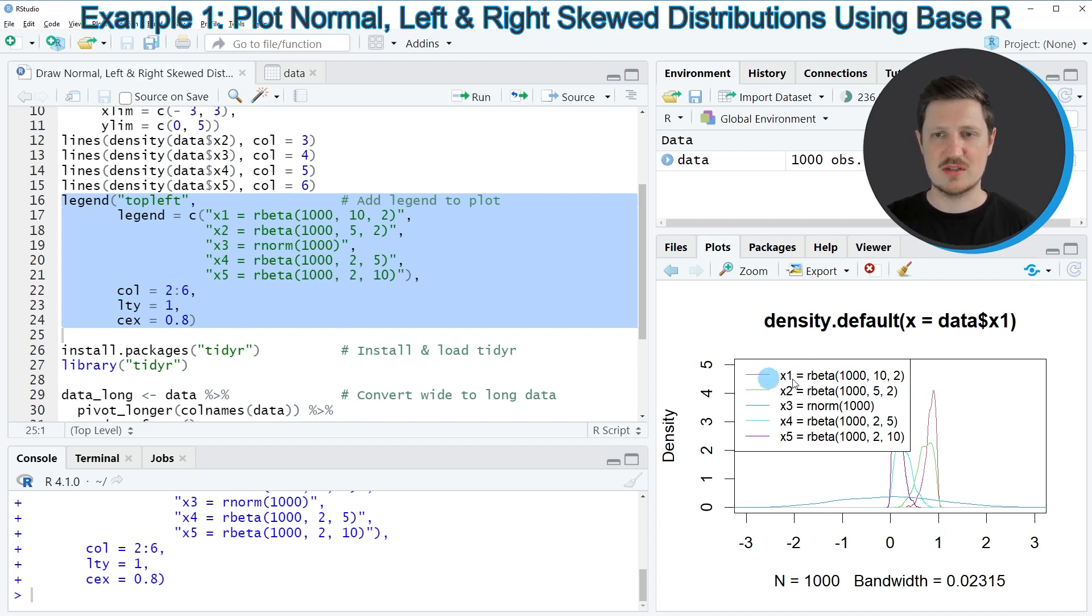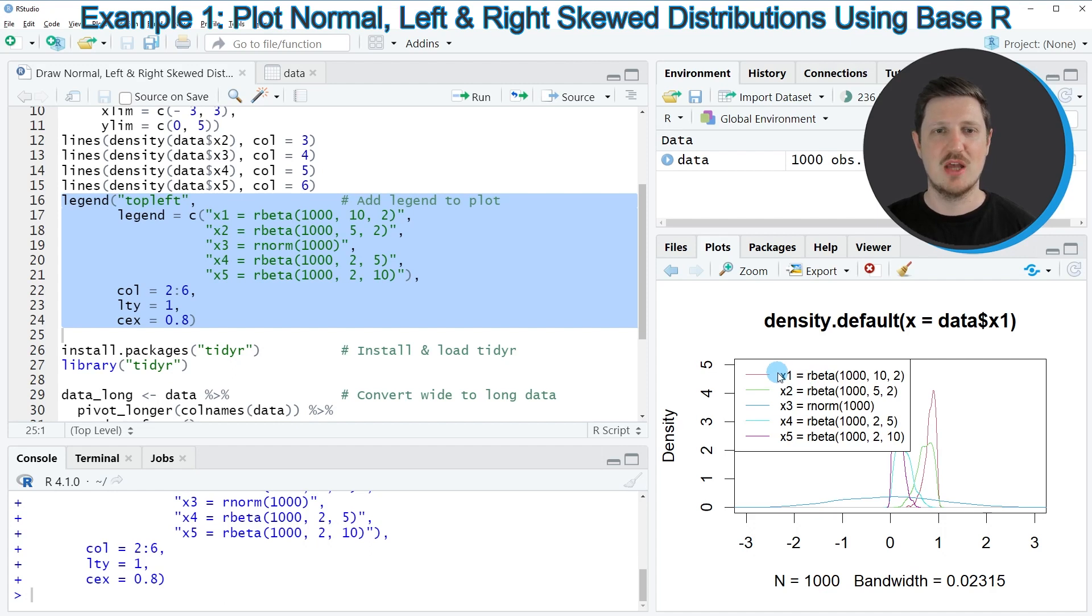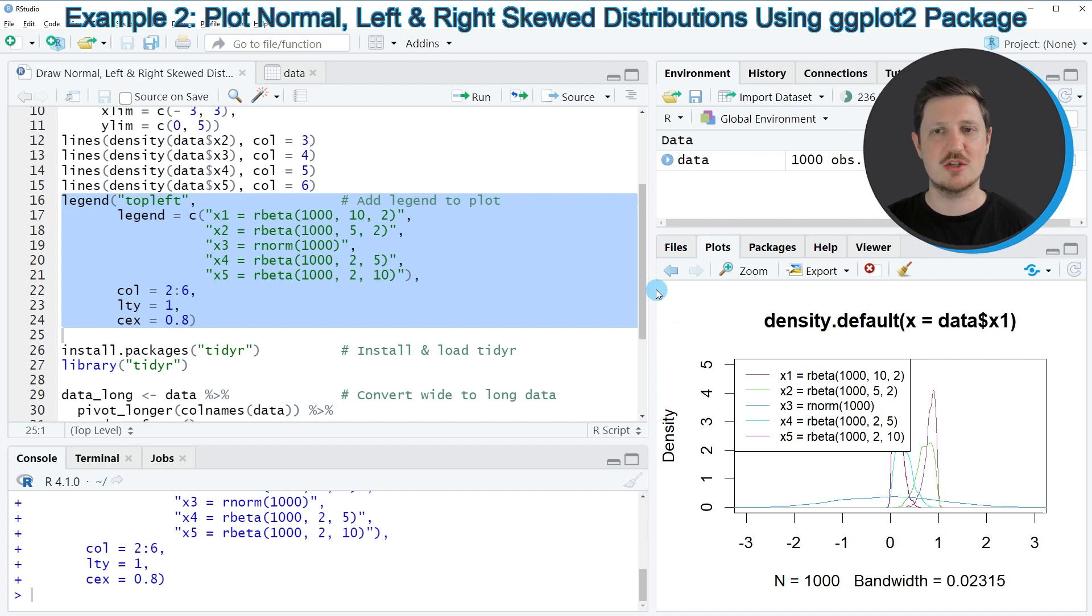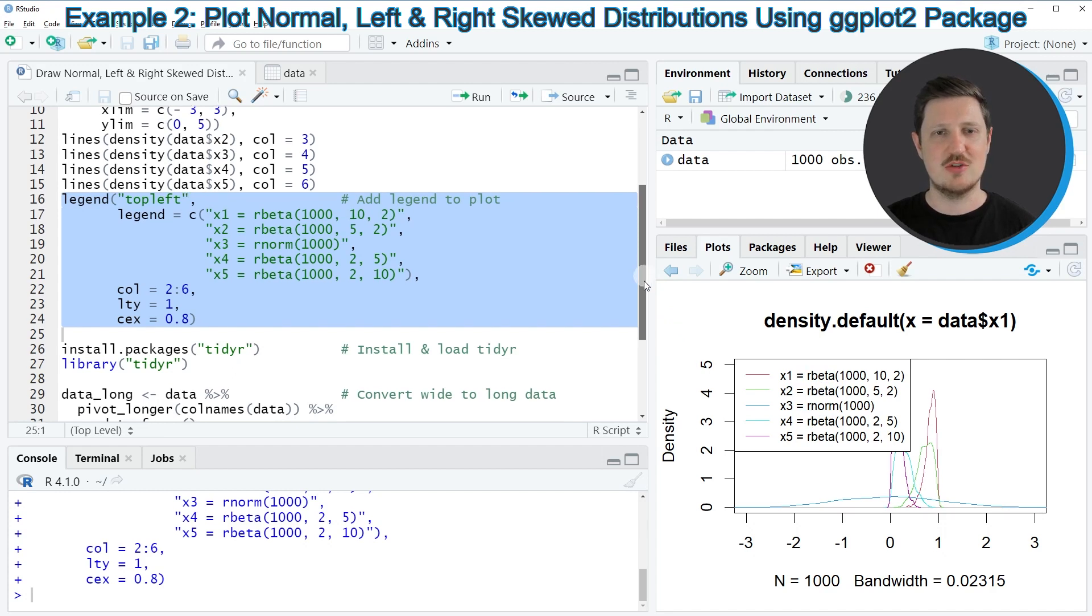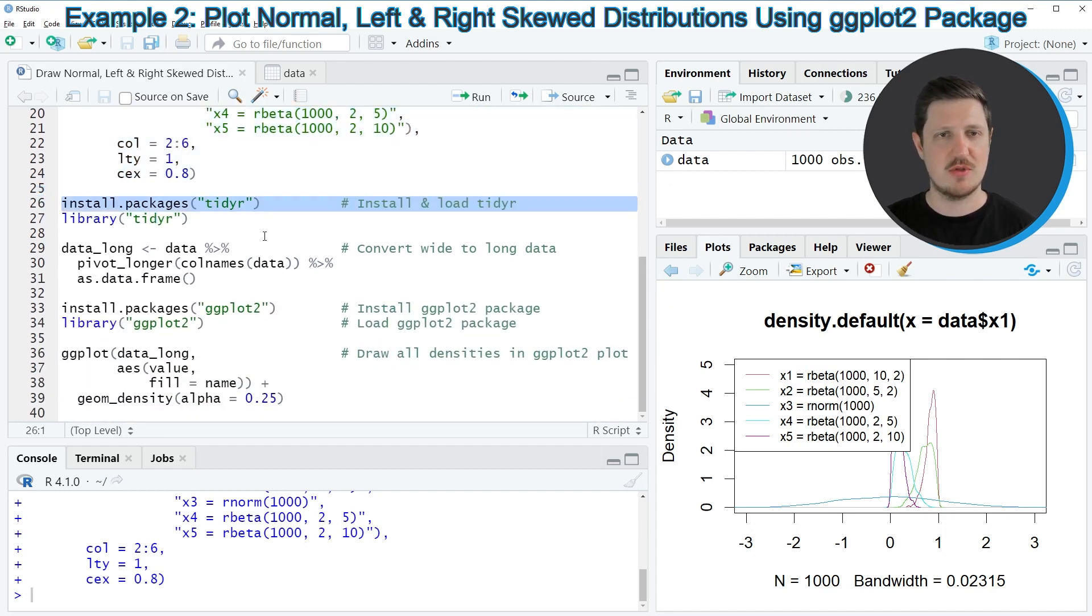So for instance, the first column X1 follows an arbiter distribution. So in this first example, I have explained how to draw normal, left and right skewed distributions using base R. However, we can also create such a plot using the ggplot2 and the tidyr packages, as you can see in the following example, starting in line 26 of the code.